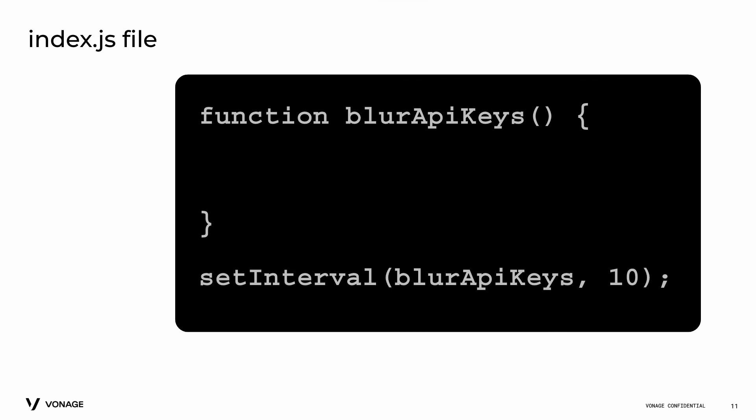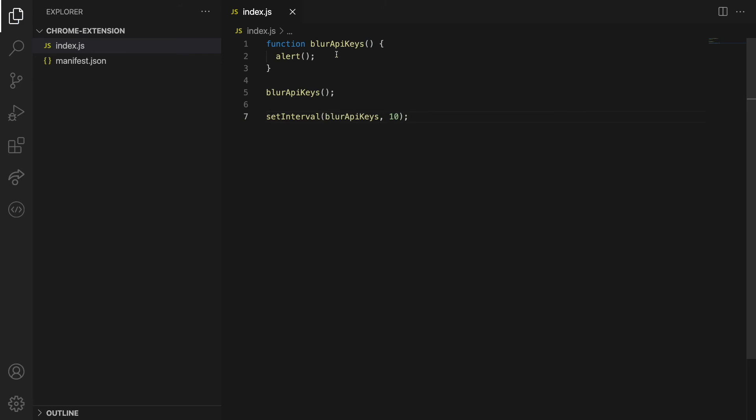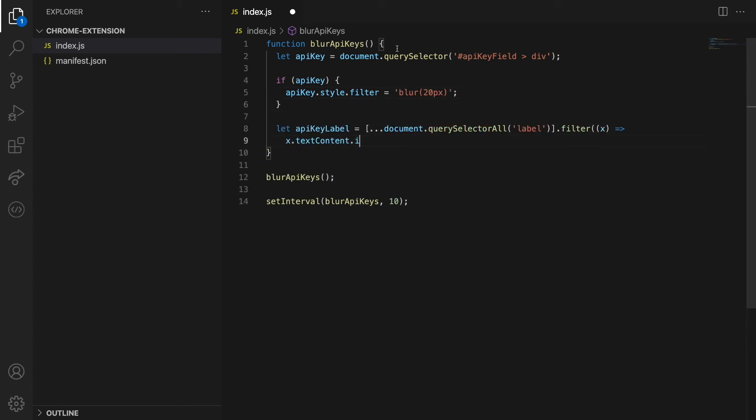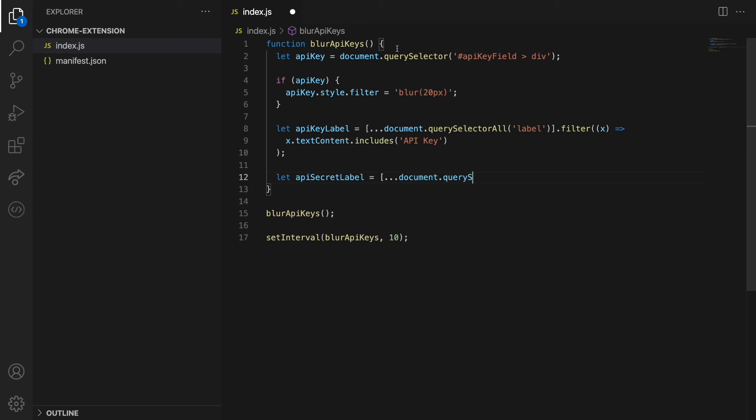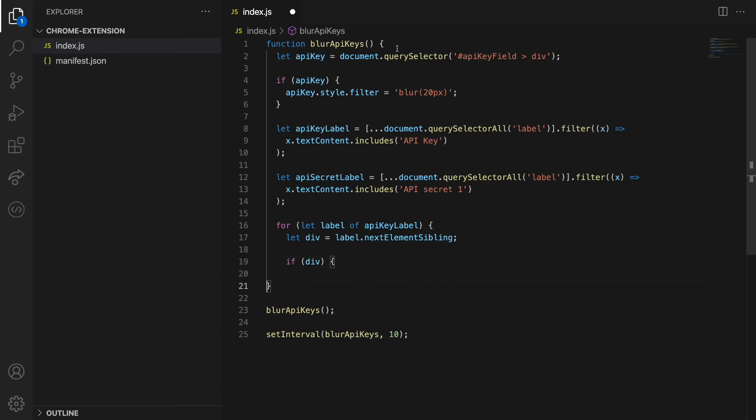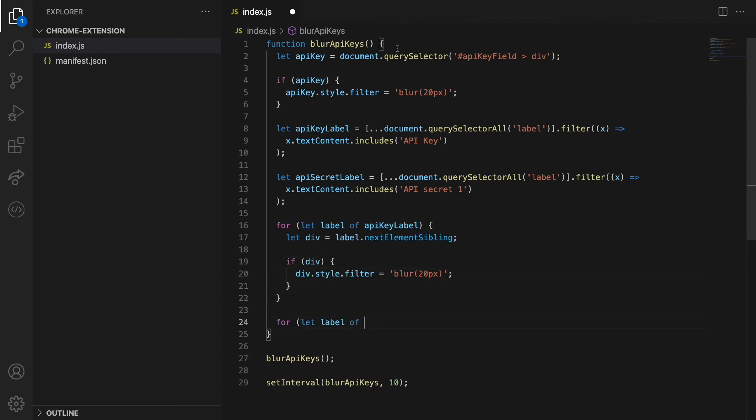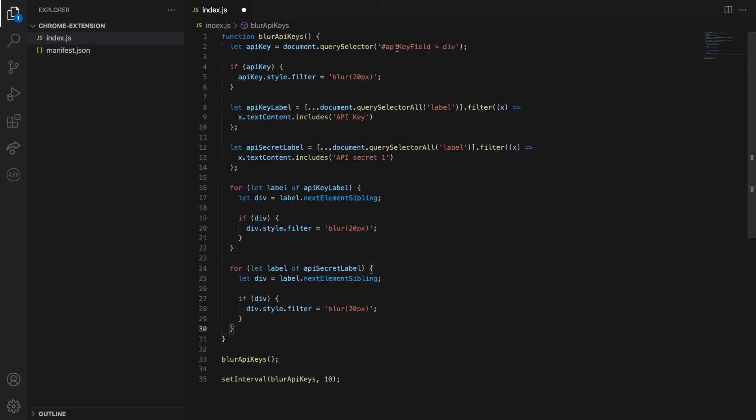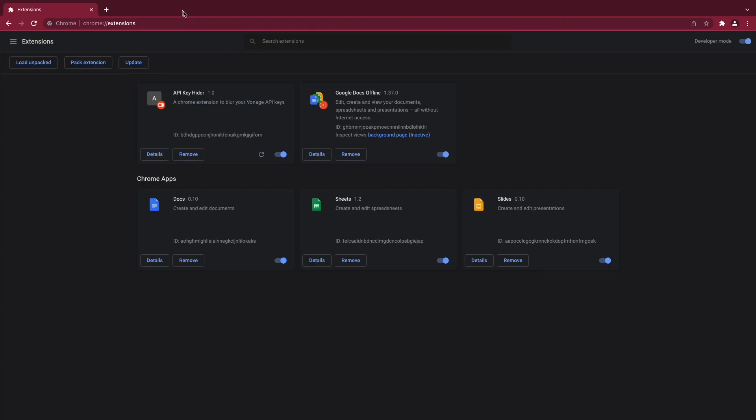Let's create a function called Blur API keys, that will no longer have any alerts. We will use document.querySelector and document.querySelectorAll to find the HTML elements that contain the API key and the API secret keys. Finally, we will add the blur of 20 pixels to these elements using CSS styling and set interval to call the Blur API key function every 10 milliseconds.